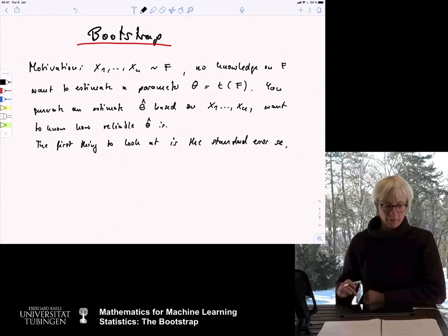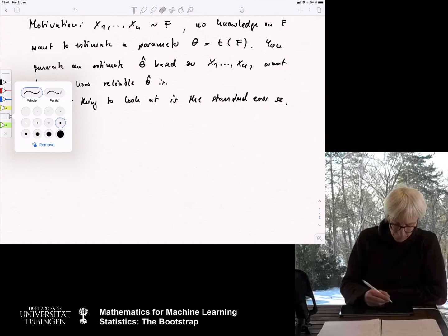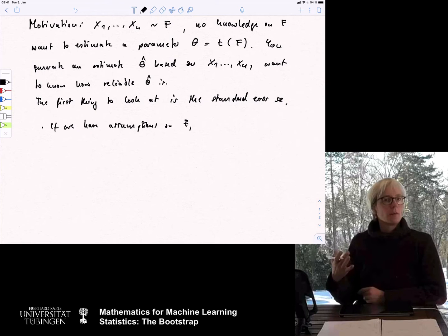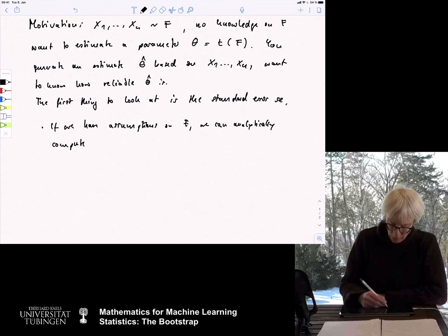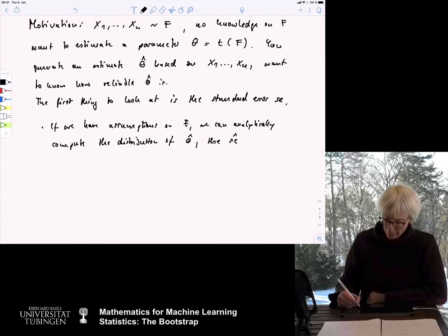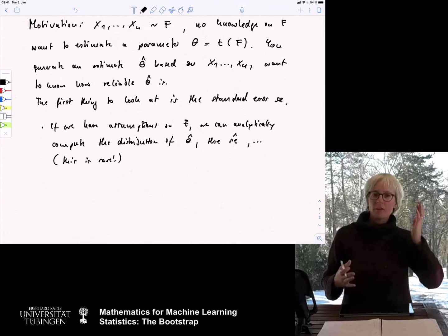What are the options we have? The first option is if we have distribution assumptions on F. If we are really lucky and know what the underlying distribution is, we can analytically compute the distribution of theta hat, the standard error, or at least an estimate. But this is rare. The case where we can compute everything analytically — if you want to estimate means it might work, but beyond that it is often not the case.